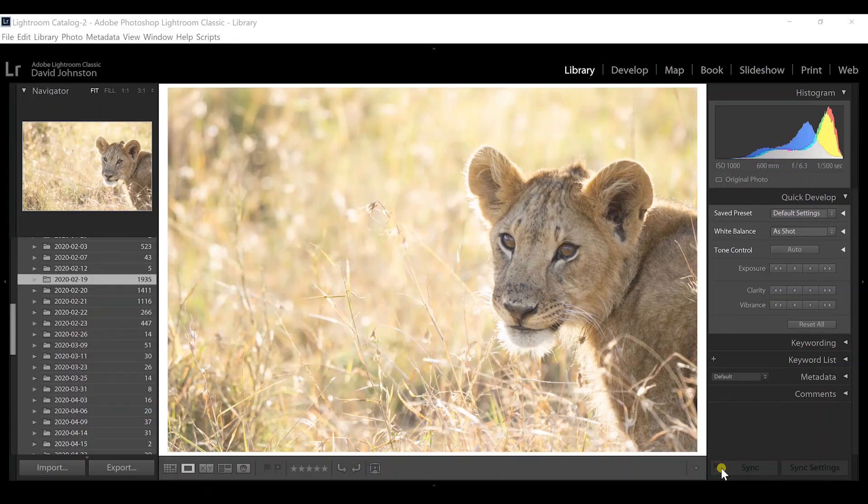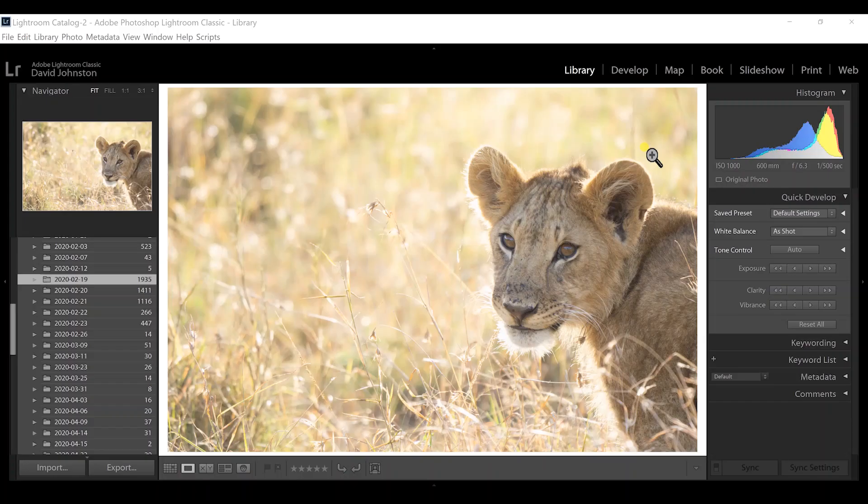On my screen you'll see this lion cub that I photographed in Kenya in amazing golden hour backlight. This photograph is great, but I want to separate that subject from the background a little bit more and draw more attention to it — to really show the viewer this is the star of the show.